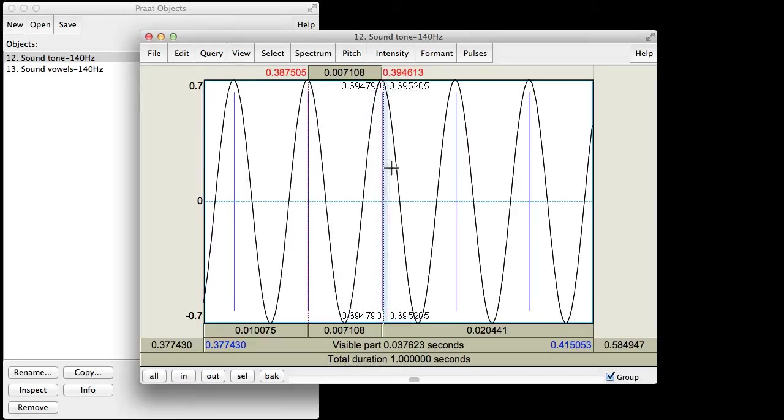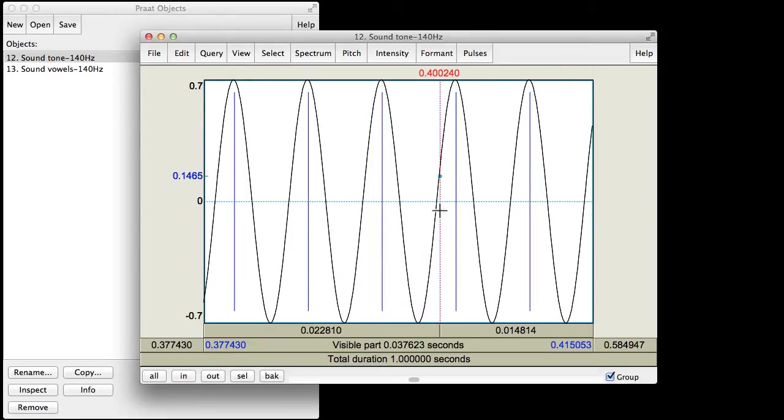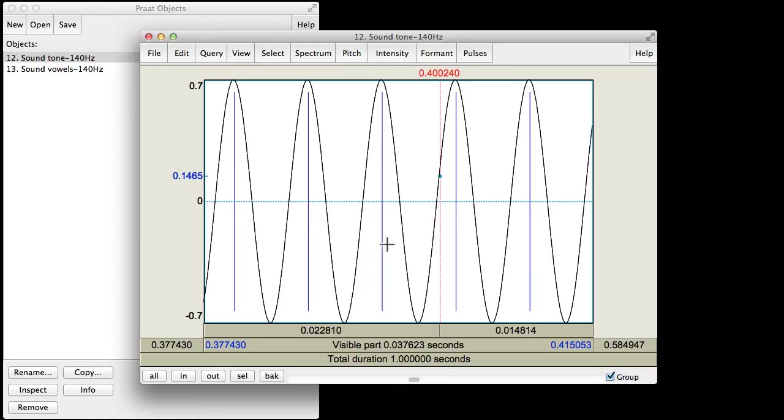So you can see that the purple pulses are marking off each cycle here. So there's a cycle. Here's a cycle. Here's a cycle. Here's a cycle. This is a pure tone. We'll talk more about that in class. But this particular kind of wave is called a sine wave. And it's really the simplest kind of shape of a waveform you can get here.